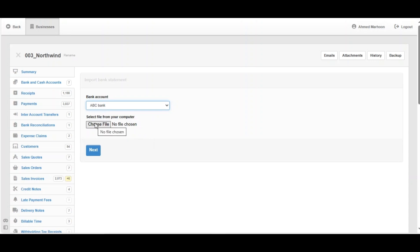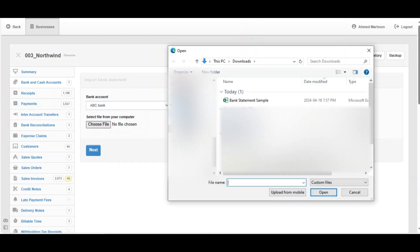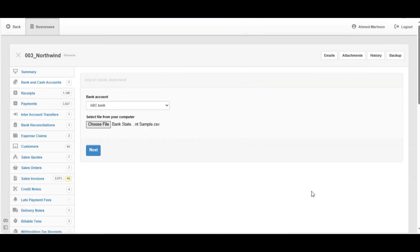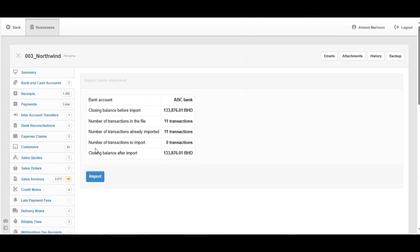Click on Choose File to select the bank statement from your PC. Here is an example file — click on it and click Open. The format here is .CSV. Click Next.